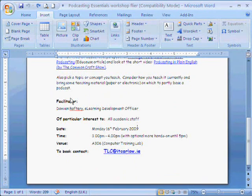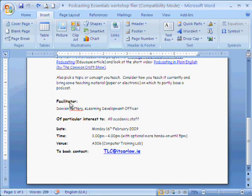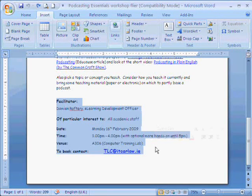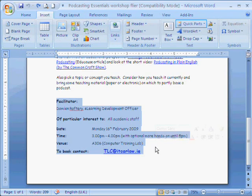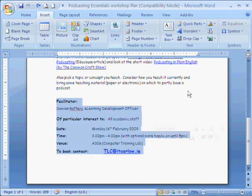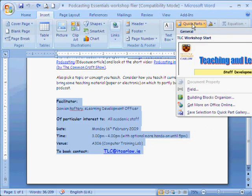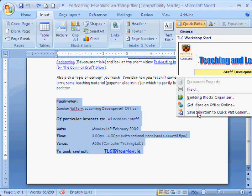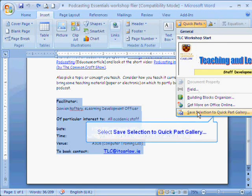We're going to select the text at the bottom, go to the Quick Parts options on the Insert menu, and copy the selection to the Quick Part Gallery.